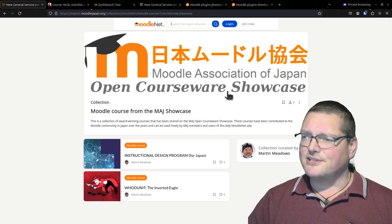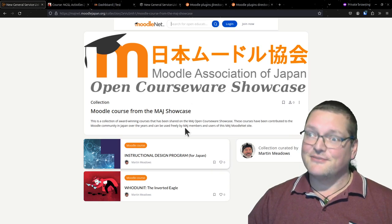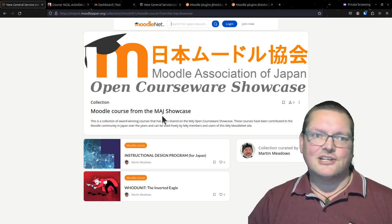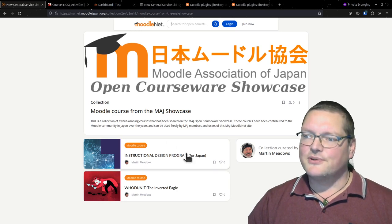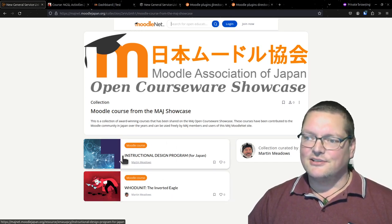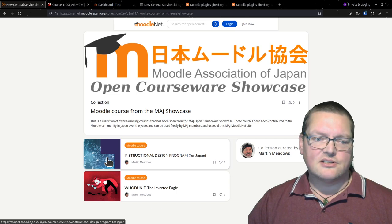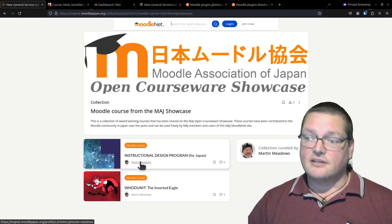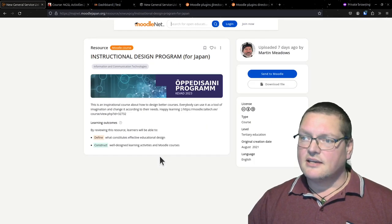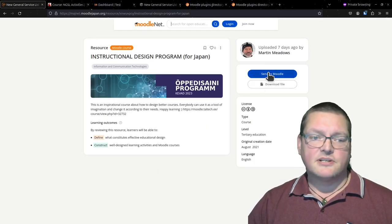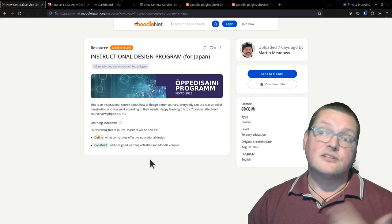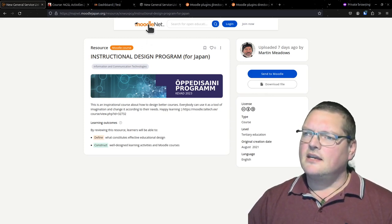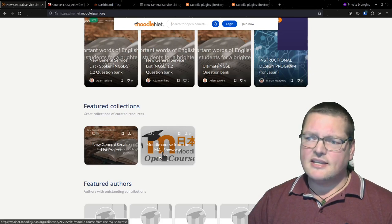This is a pretty cool project of open courseware and educational resource sharing. The Moodle Association of Japan recently got their MoodleNet set up. You can see there are some contents in here, full courses, and a couple of collections. The open courseware showcase is the precursor to MoodleNet - they've been doing open courseware for a long time.